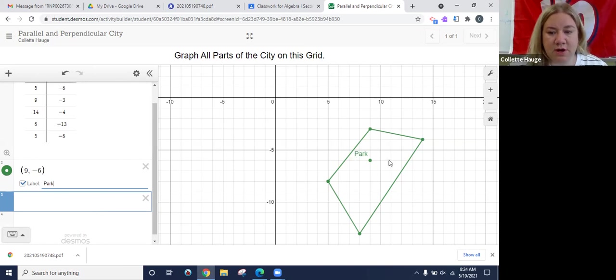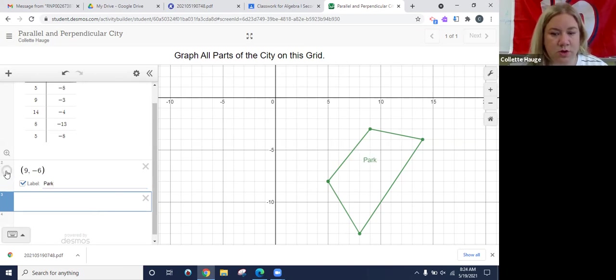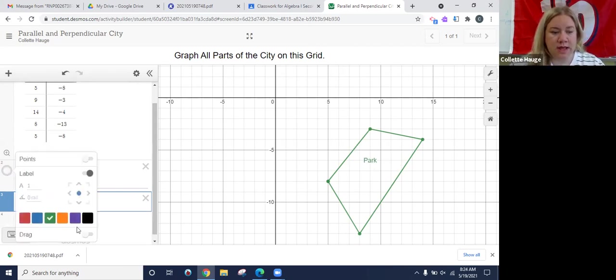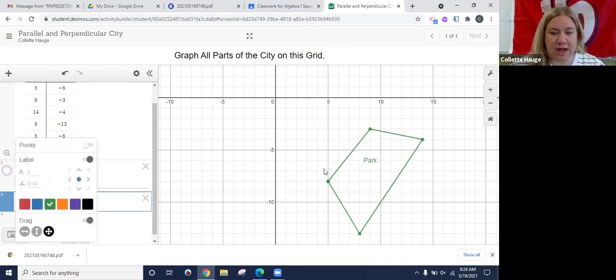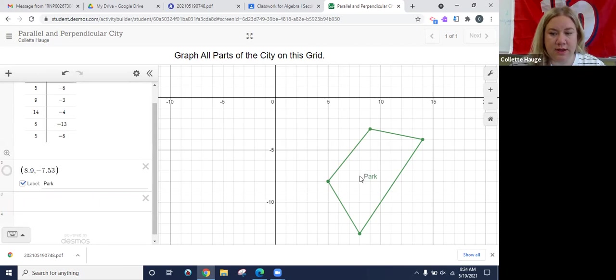And you'll see here, I don't really want this dot. So I'm going to unclick and it'll put it right in the middle. Something else that you can do is you can turn this drag feature on and then you can move the park wherever you would like.